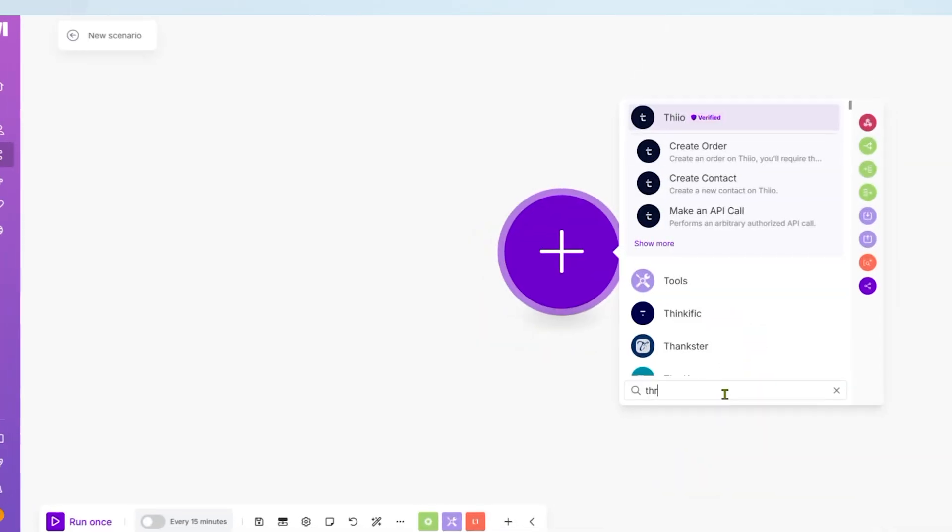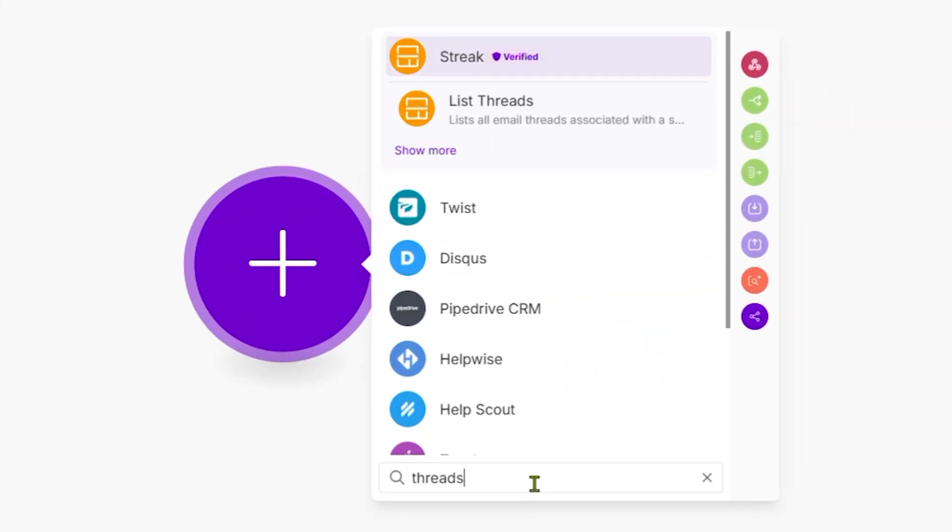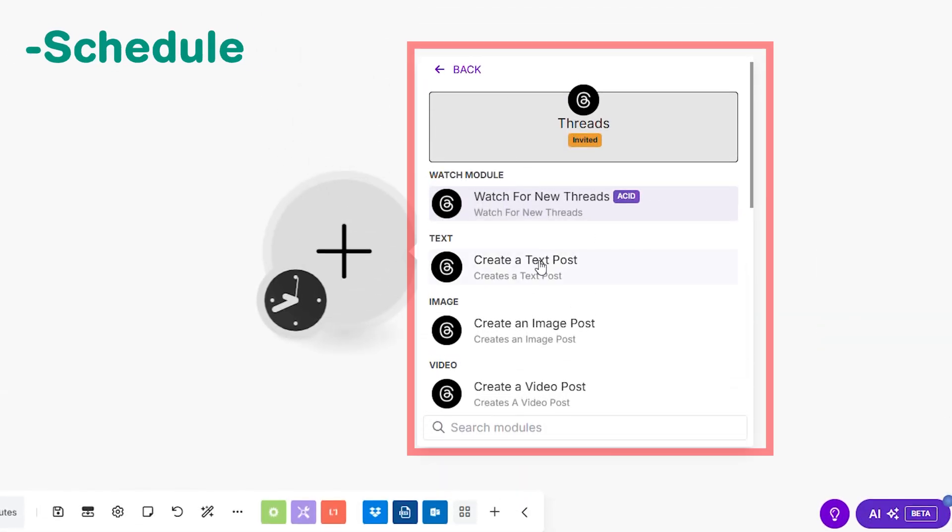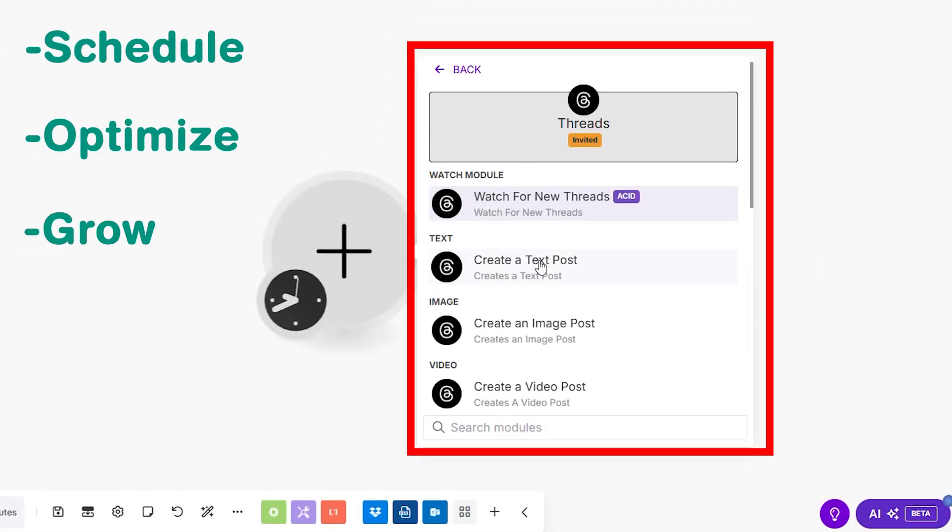We have built the Threads automation app just for that. Make does not have a native app for Threads, so we developed one that helps you schedule, optimize and grow without any manual effort. This automation app will be a great boost to spark real engagement on the Threads app.